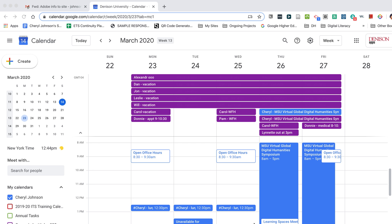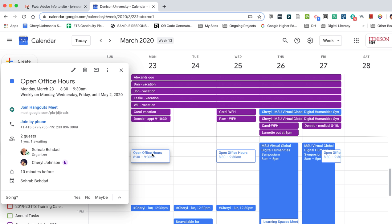You see here on my calendar that I have a repeated event called Open Office Hours. When I click on the title, you see that this is an event that has been scheduled by Saurabh and he has invited me as his student.